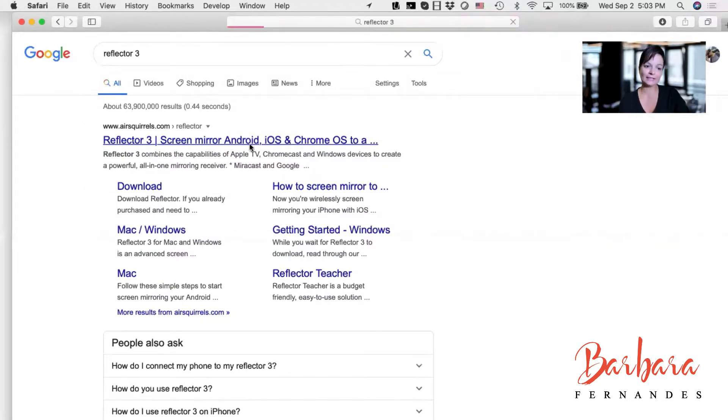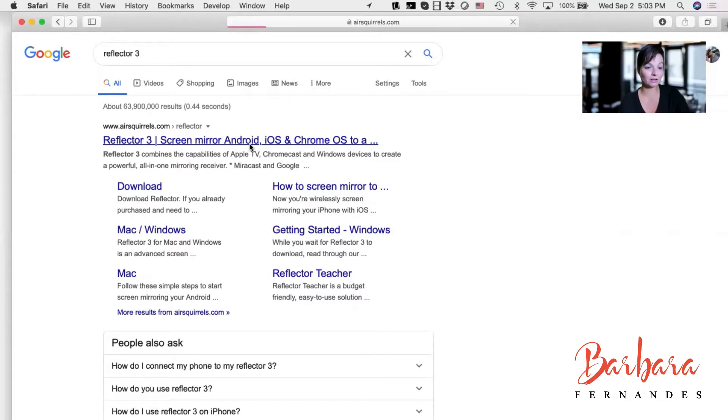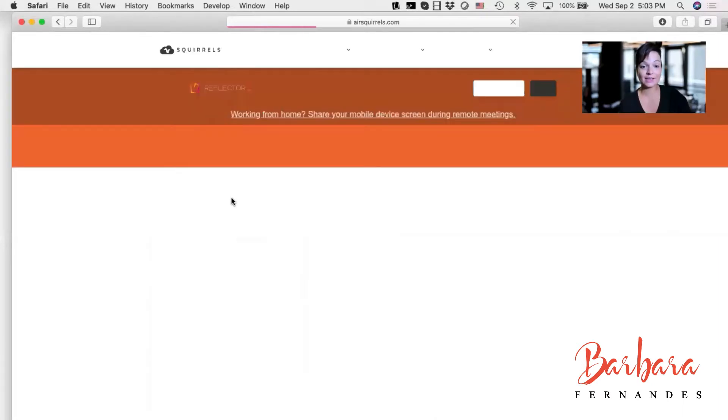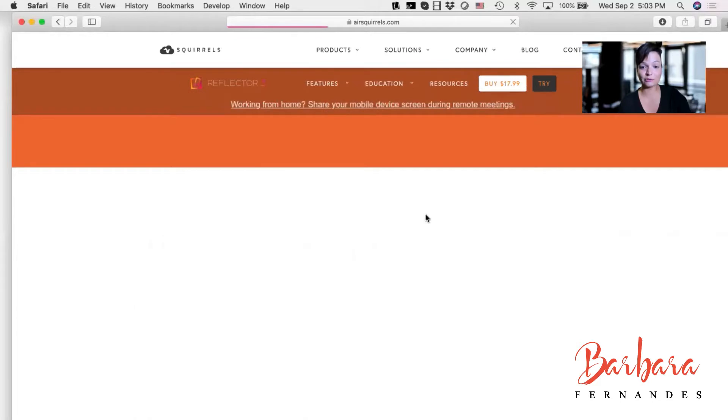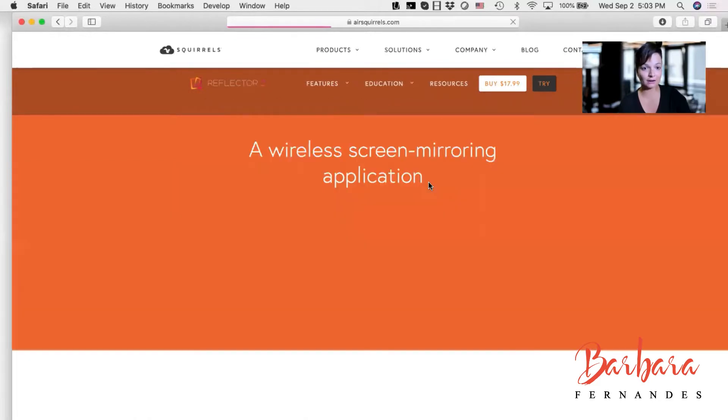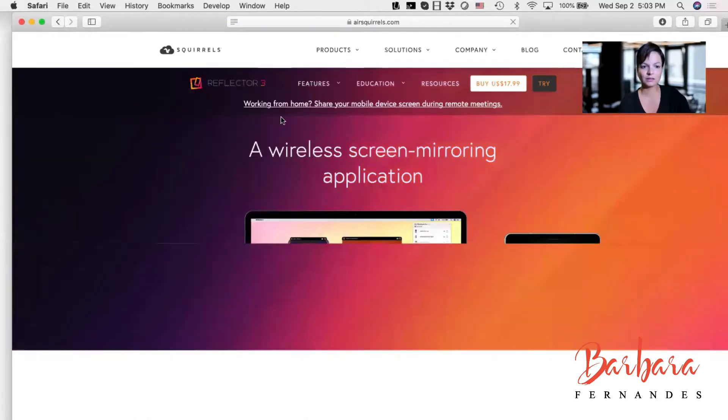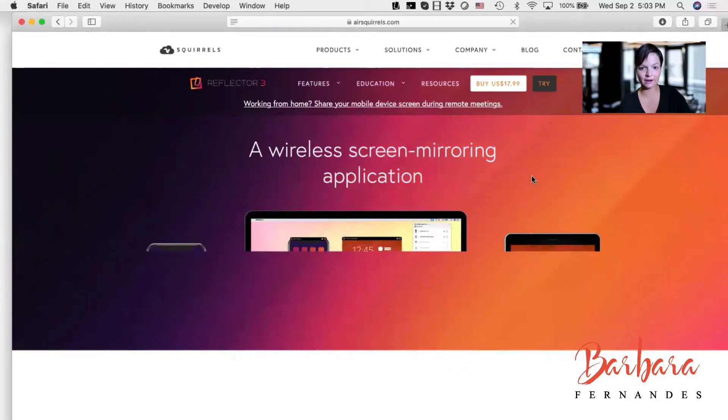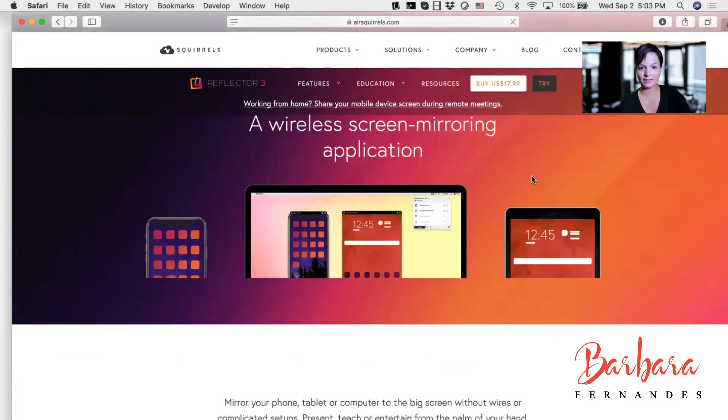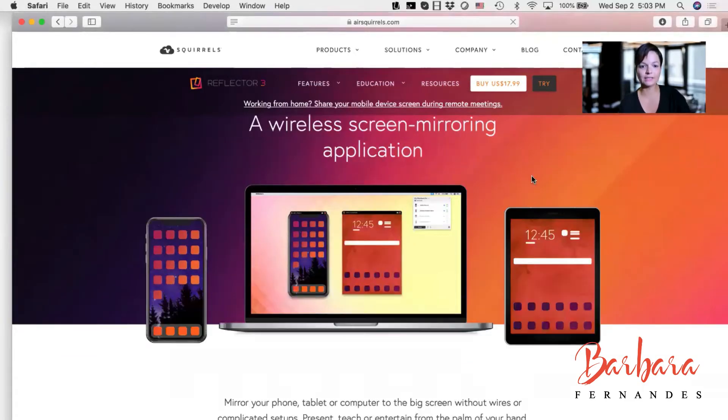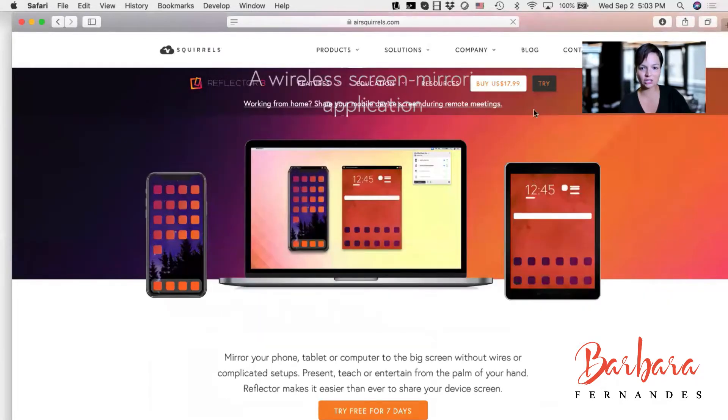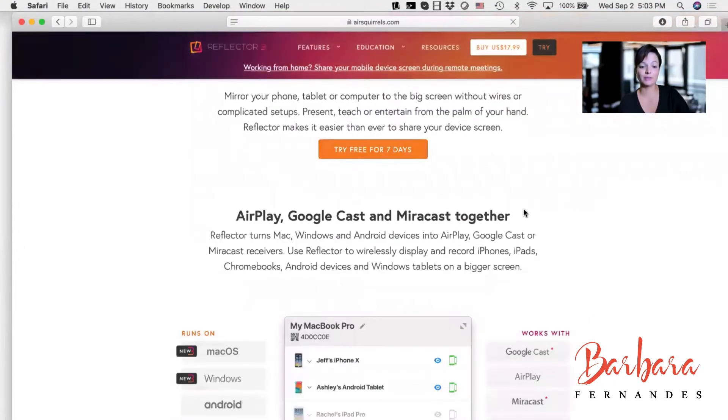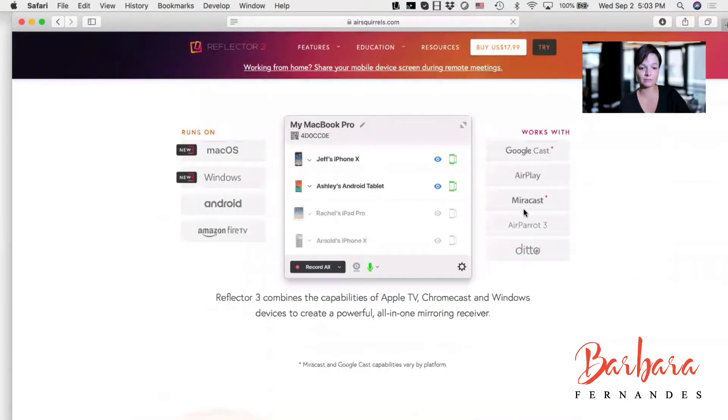Reflector 3 is designed by a company called Air Squirrels. And I see that they actually have a Mac and a Windows version here. This is what we are looking at here on their website, a wireless screen mirroring application, which you can buy or you can try. So you can try for seven days, go ahead and download it because you definitely will use it.